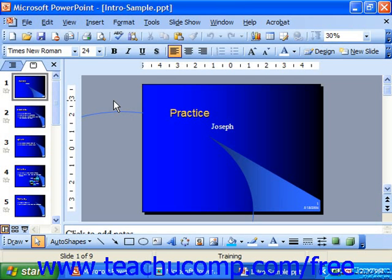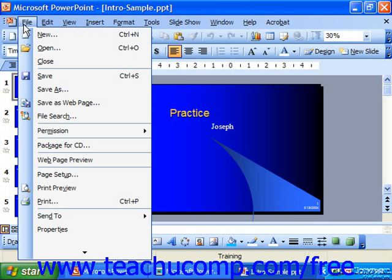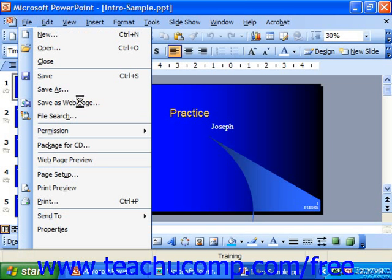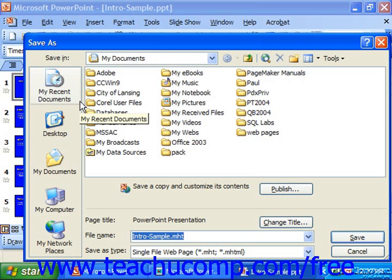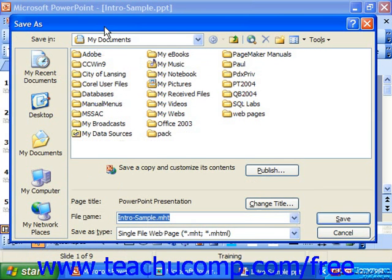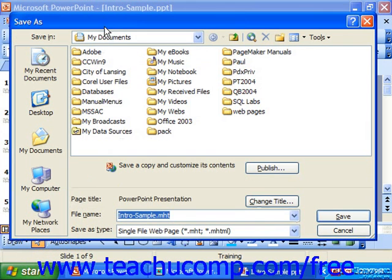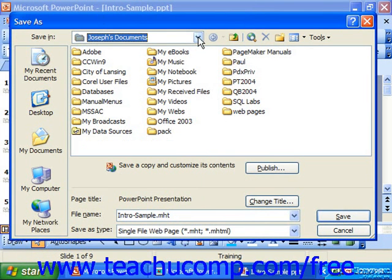To save your presentation as a web page, simply open the presentation which you would like to convert to HTML. Then select File from the menu bar, then Save as Webpage. At that point, you'll see the Save As dialog box appear, and you use the Save In dropdown to select the folder into which you'd like to save the actual web pages.